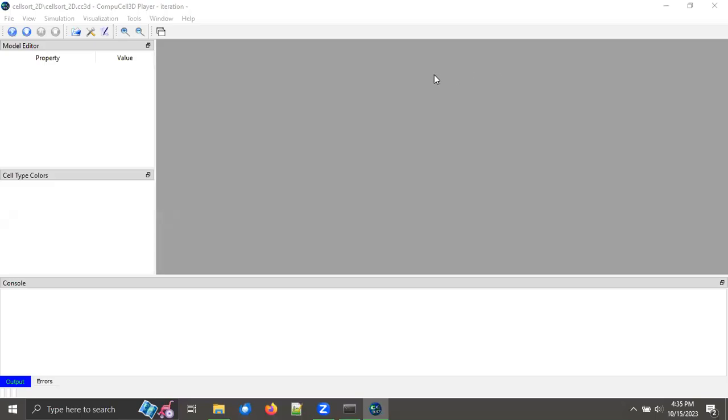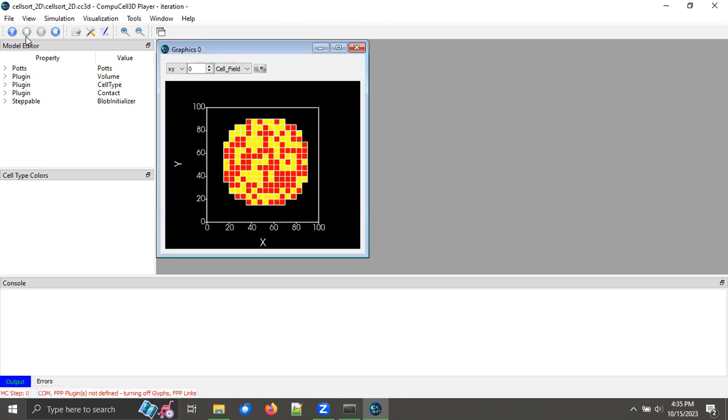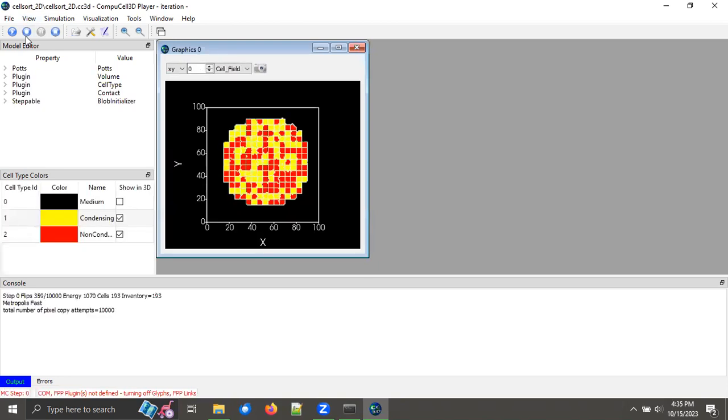Let's learn how to create movies in CompuCell 3D. I already have a simulation open called Cell Sort 2D, and I'm going to click the Step button in order to actually launch that simulation.